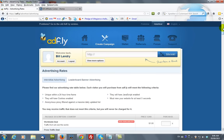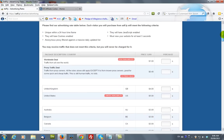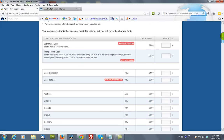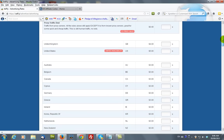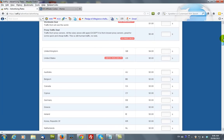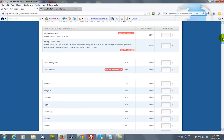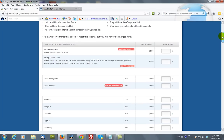Now, the first thing you will be selecting is the countries that you want to broadcast to. Now, we found through various testing that the proxy traffic deal is probably the best for this kind of business. And it happens to be the best value as well.